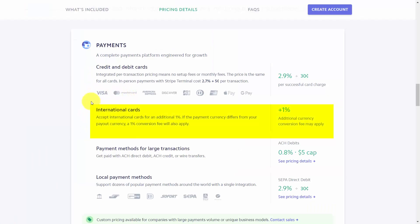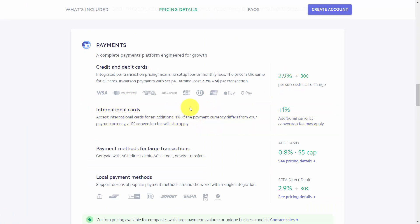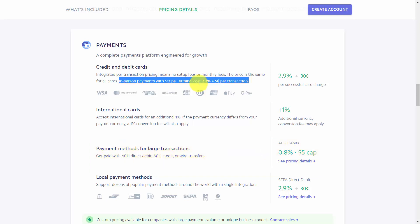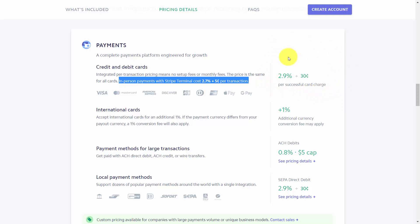International cards will have an additional percentage fee. If paid through an invoice via ACH debit, that will have specific pricing as well. If you're using in-person payments with Stripe Terminal, the cost will be slightly less than the typical transaction that occurs through your website.